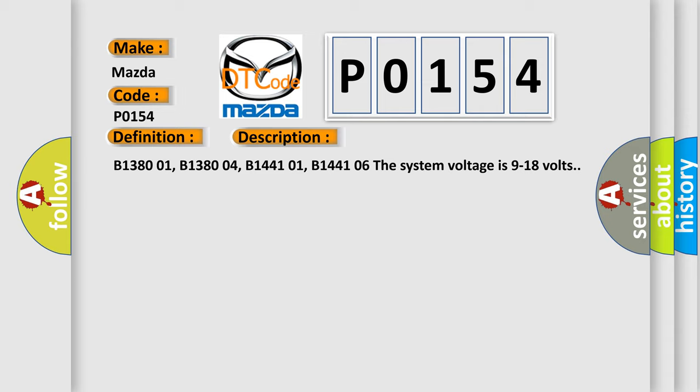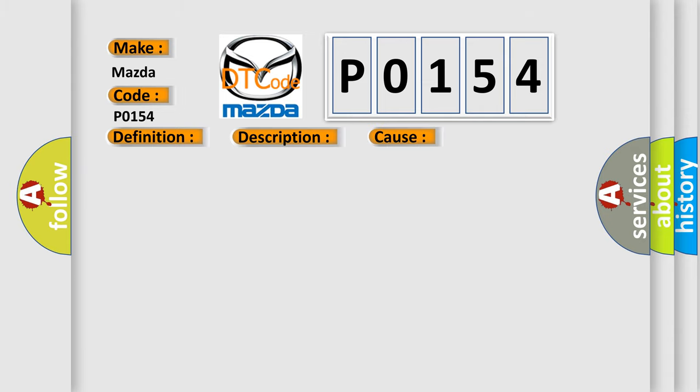This diagnostic error occurs most often in these cases. B1370 01, B1380 01, B1441 01 BCM detects a short to voltage.